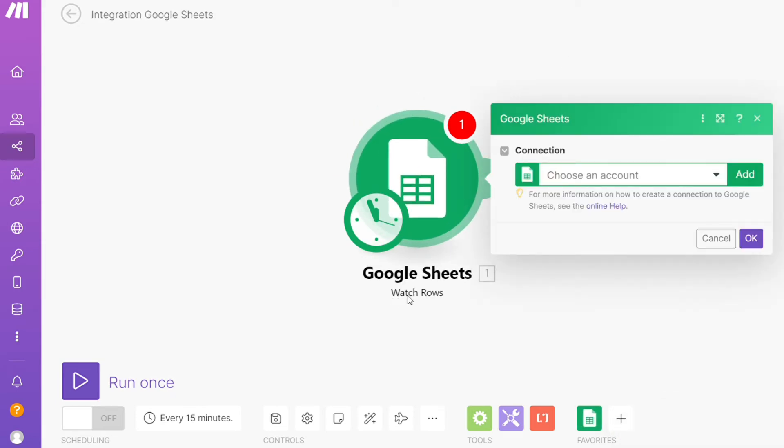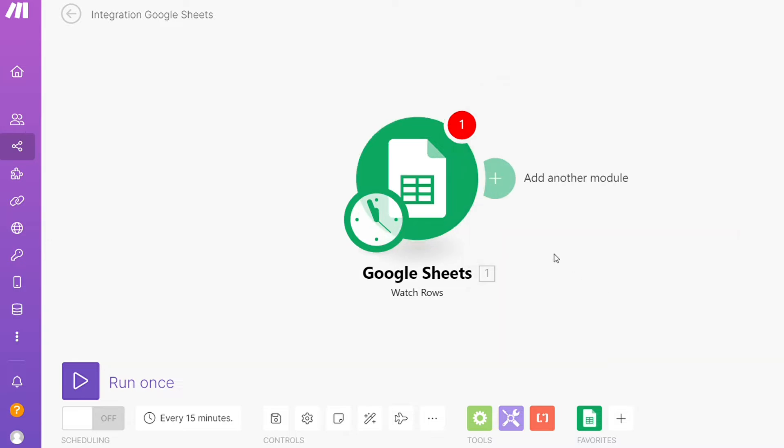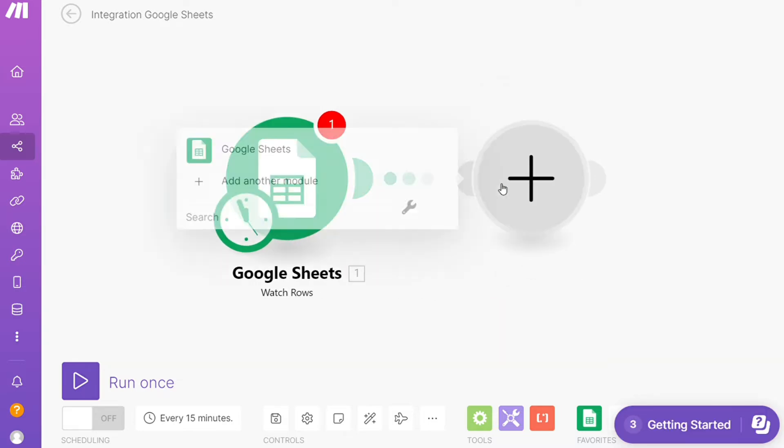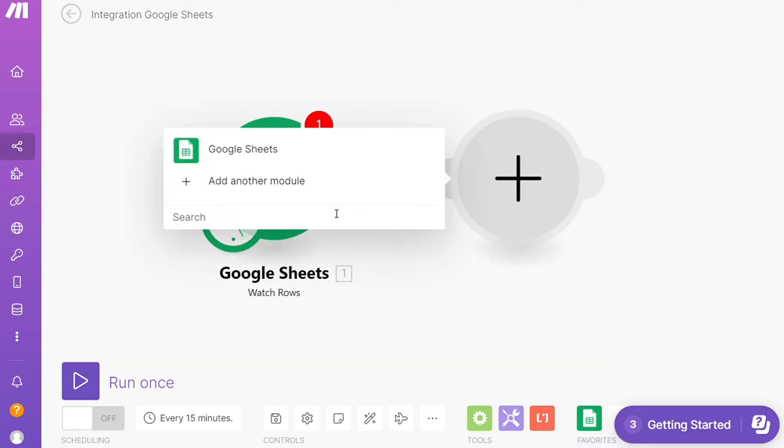That is also specified down here what kind of module it is. Then you need to connect this with your account here. After that, click the plus icon here and search for the apps that you want to connect with Google Sheets.